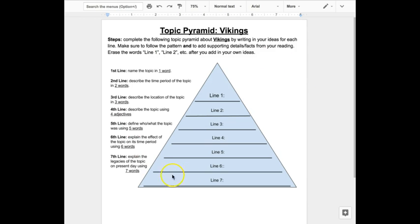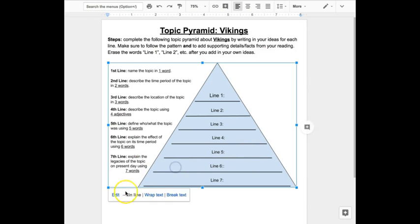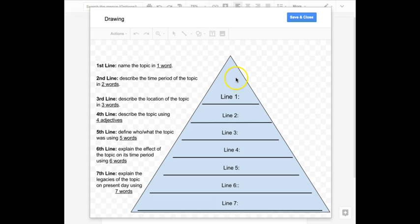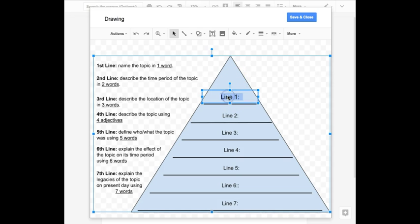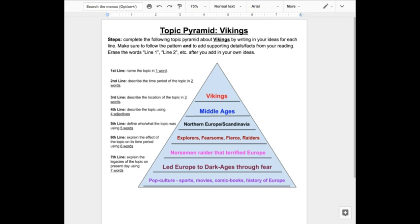In addition, combining Docs and Drawings can be used to substitute and digitize some of the more challenging formatting activities like this topic pyramid, making it possible for students to complete this type of graphic organizer easily within a Google Doc.